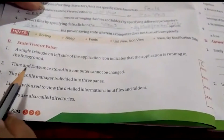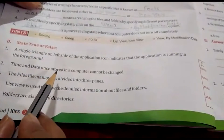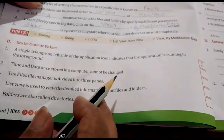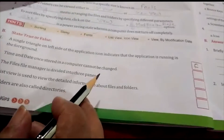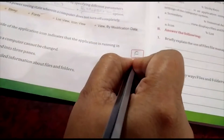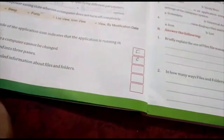Second: time and date once stored in a computer cannot be changed. This is false, because we can change it whenever we need.